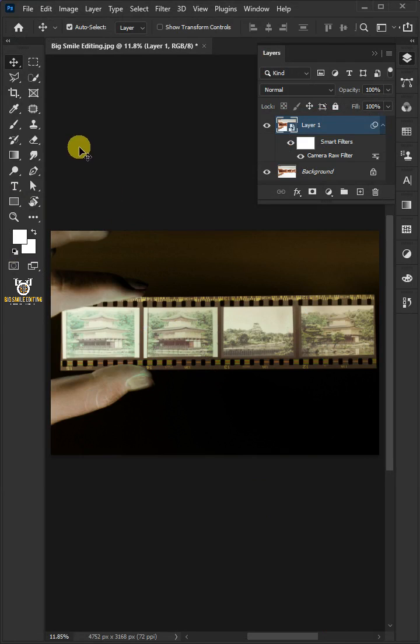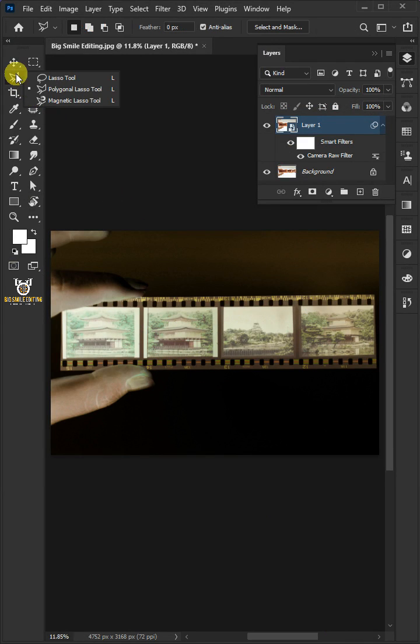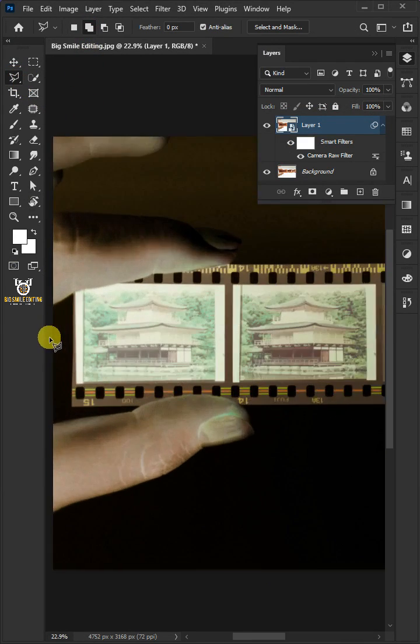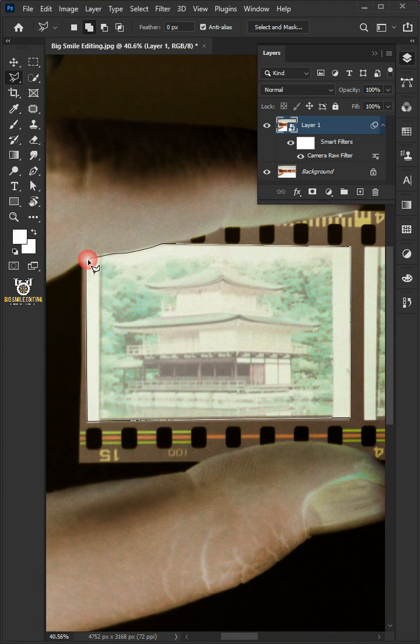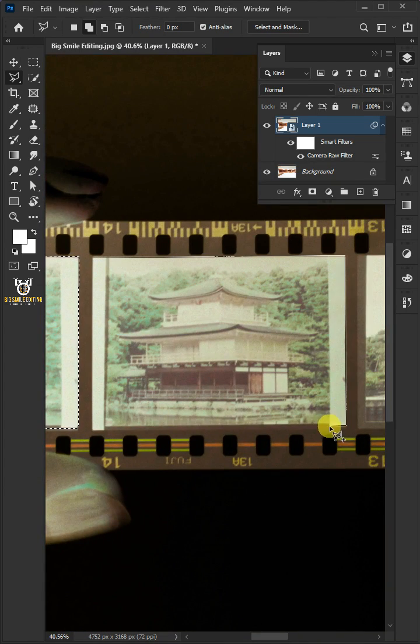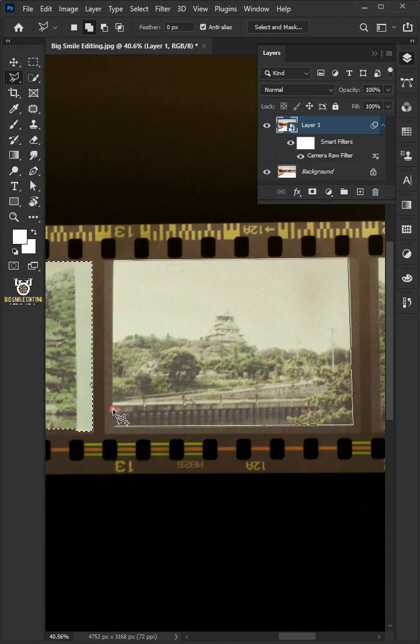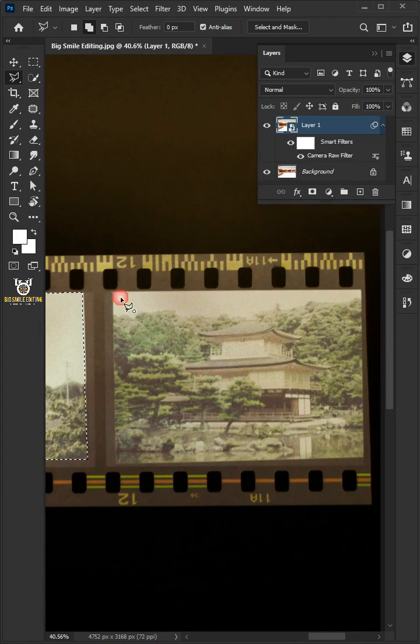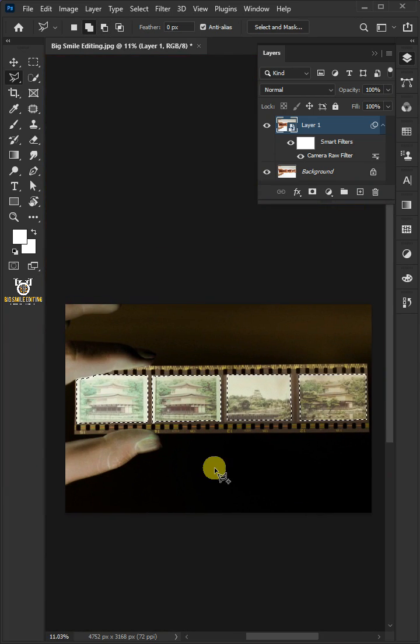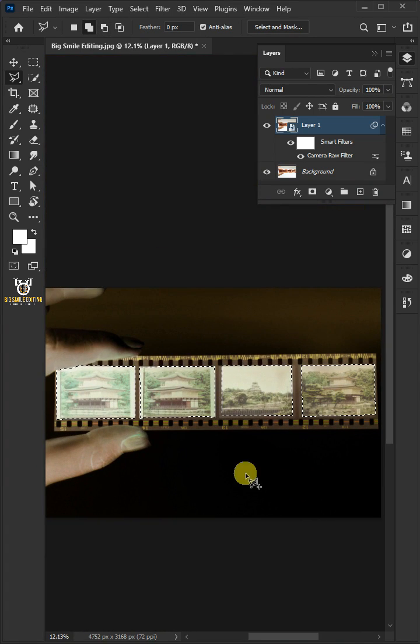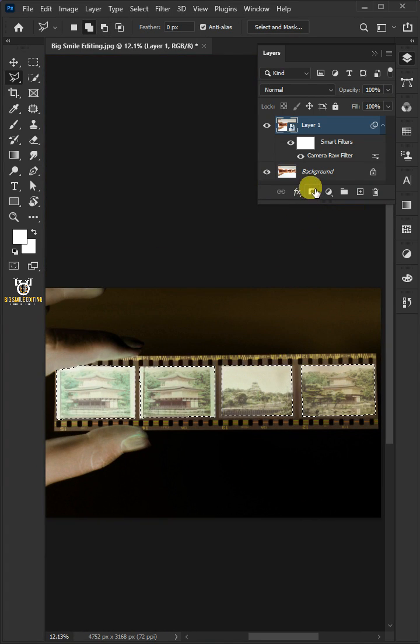Select the Polygonal Lasso Tool and click Add to Selection. Then draw a selection around 4 images. Click the Add Layer Mask icon.